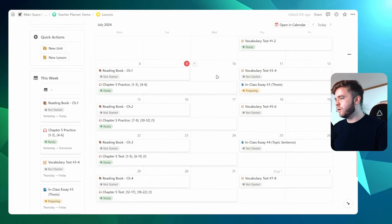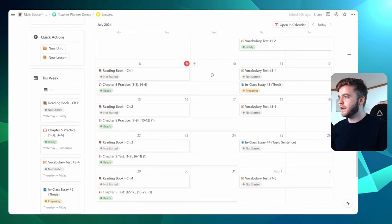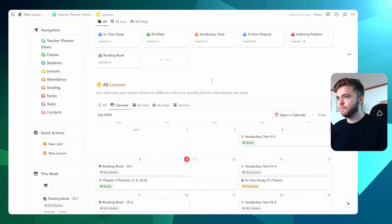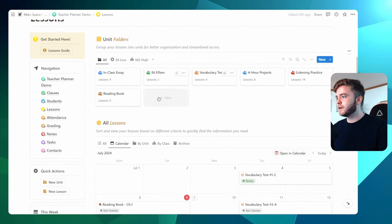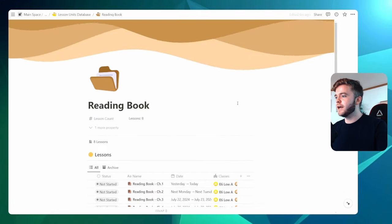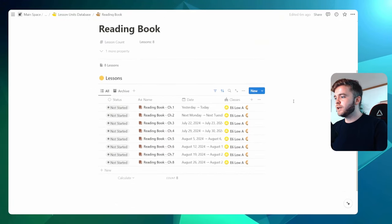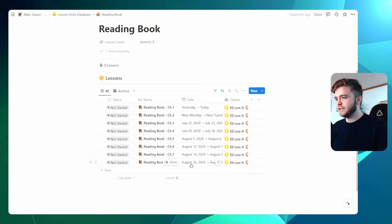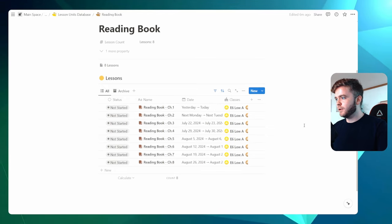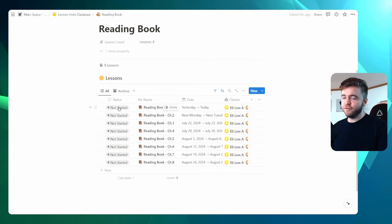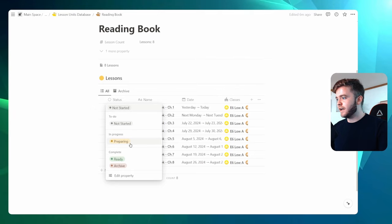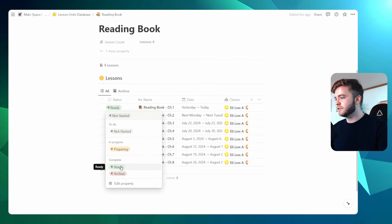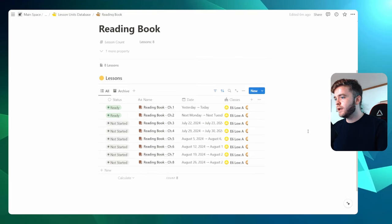Okay, and there we go. We have all of our reading book lessons set. Let's come back to our reading book unit here. We'll open this up again. And now we can see all of our eight lessons are here. All of the dates are applied and all of the classes are applied. Now you could begin by preparing for these lessons and then changing the status property as you go. And that's about it.